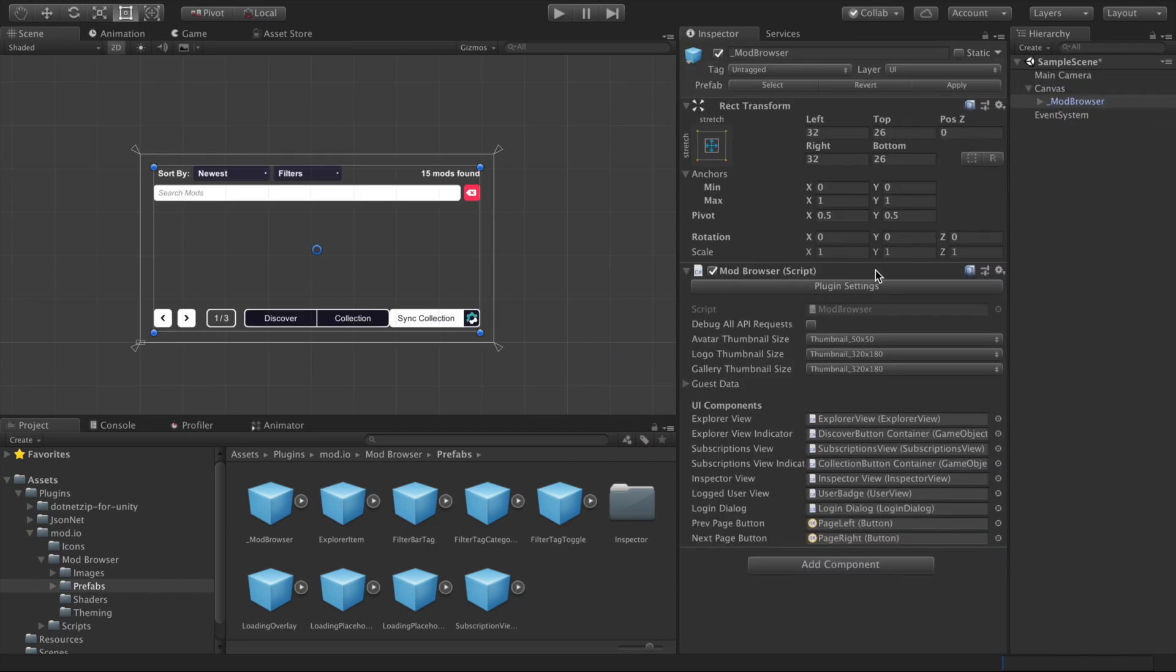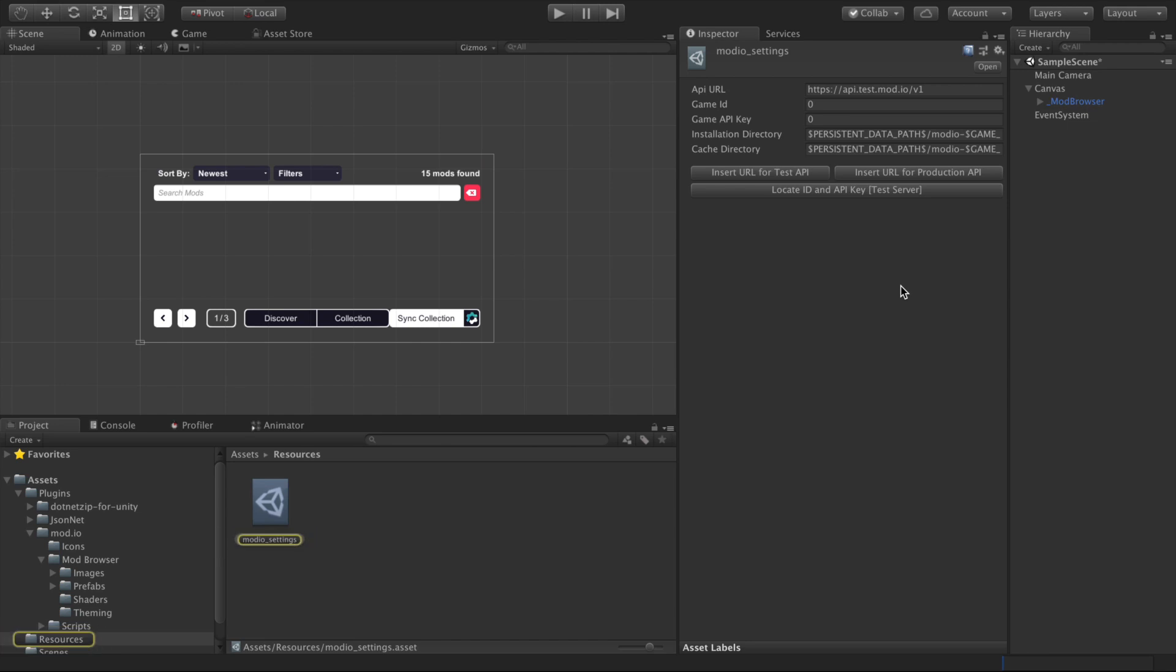Under the mod browser script, there's a plugin settings button. If you click that, it'll take us to the settings for our mod browser. When you set up a game profile on the mod.io website, you'll get an ID and API key. You can input that in here.